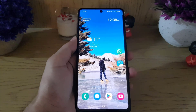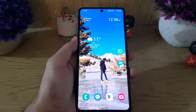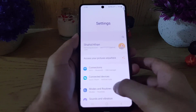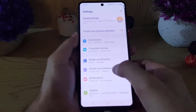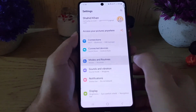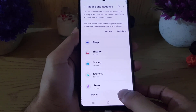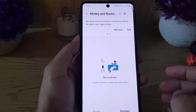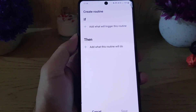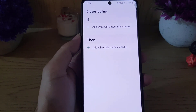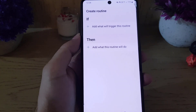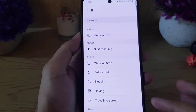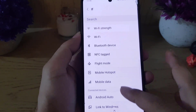To customize the charging animation, all you need to do is go to Settings on your Samsung smartphone, then go to Modes and Routines, then choose Routines at the bottom. Then tap on the plus sign, and then for 'If' — what will trigger this routine — tap on that, and scroll down a bit.